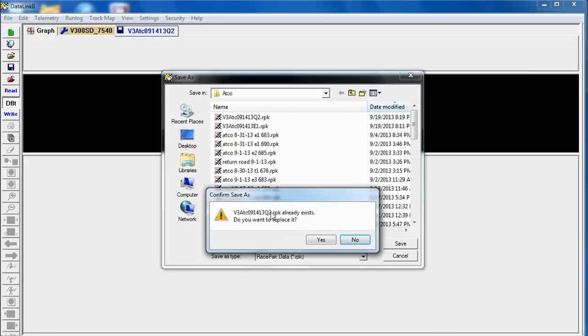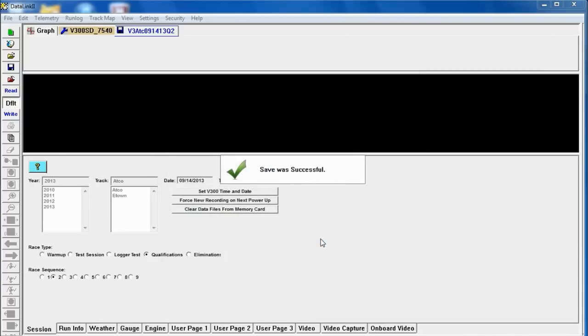And I did download this run once before in preparing the video. So you won't normally see this. I'm going to say yes to this.